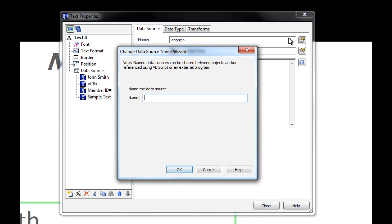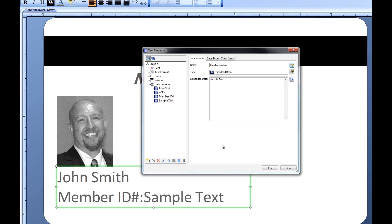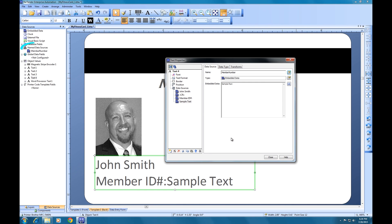We'll call this data source Member Number. When we click OK, we can see that the newly named data source now appears in the Bartender Toolbox under Named Data Sources.